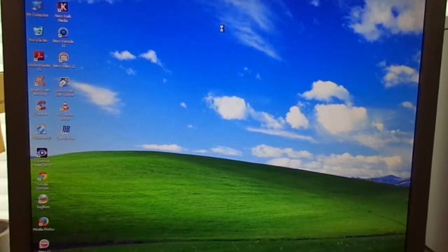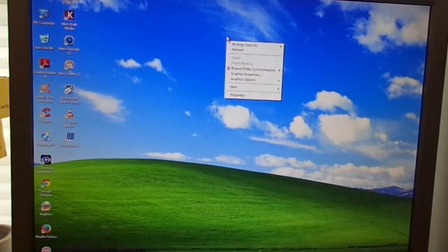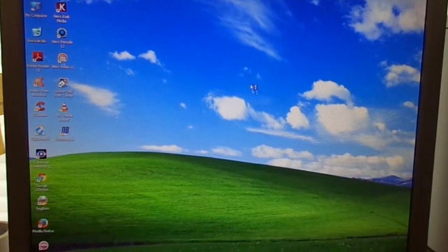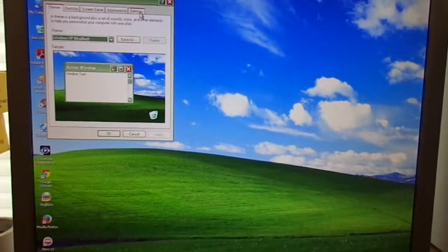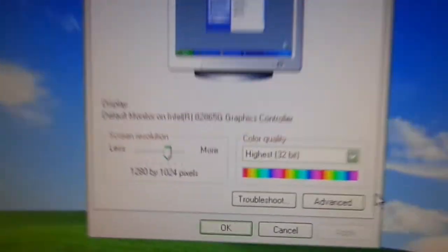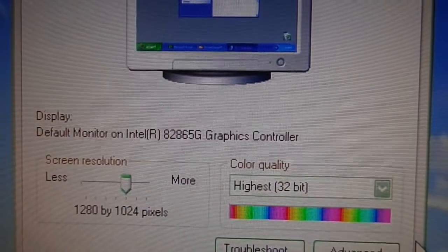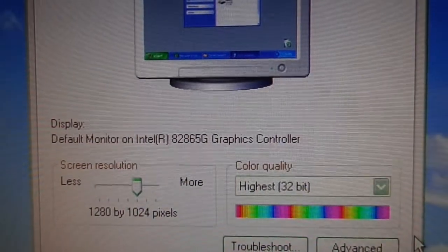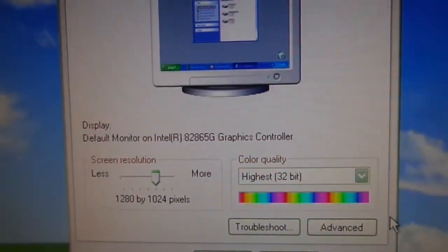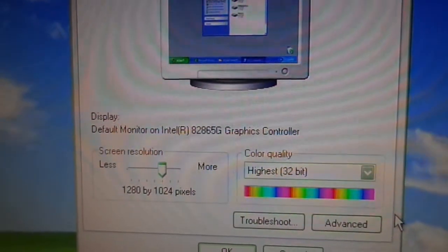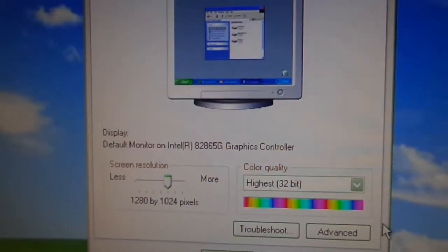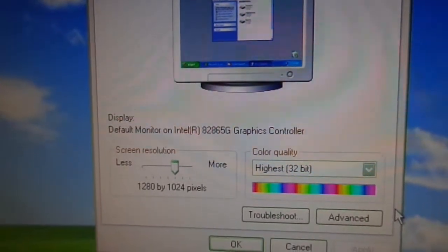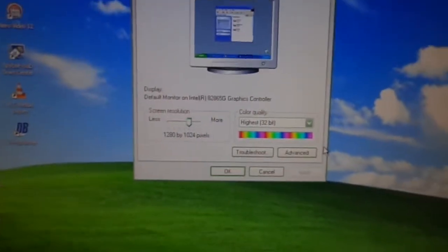And I'll show you, it does have integrated video. The video card in here is the Intel A28-65G graphics controller. Fairly standard for these systems. Pretty much all of these, from the 2300 series up to this, used some form of the Intel graphics. I believe this is like the 915 or 910G chipset.